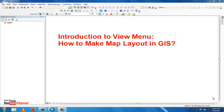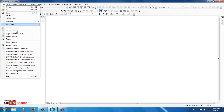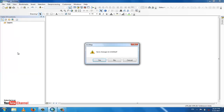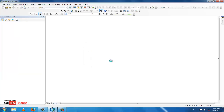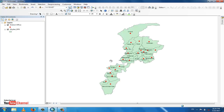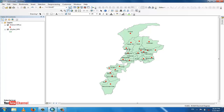Open a file like this — we will make a layout for this map. This is a map of a province of Pakistan called Khyber Pakhtunkhwa (KP), showing the boundary districts — about 24 districts with their boundaries.